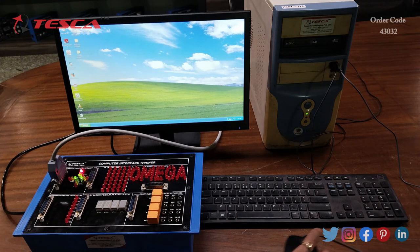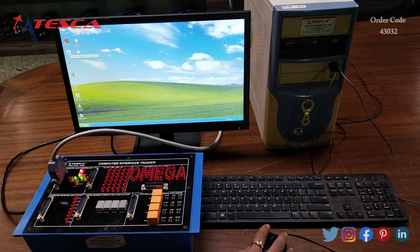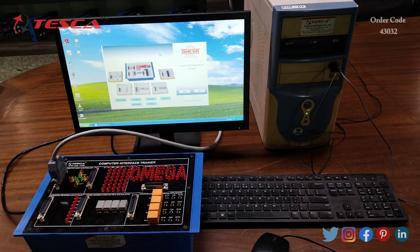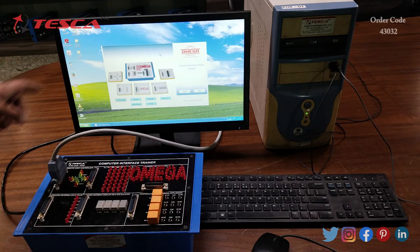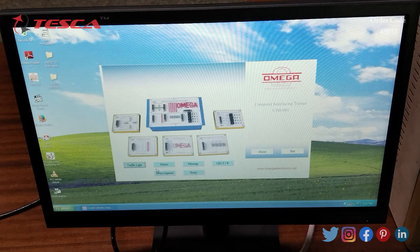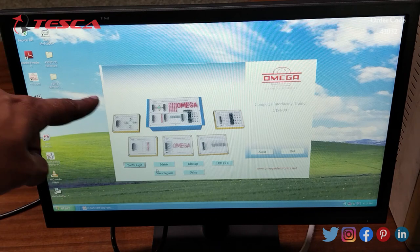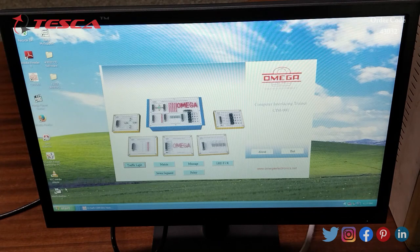After switching on the PC, we will open the CIM software. The name of the software is CIM001. This is the interface which we get on our screen after opening the CIM001 software. Here you can see all the 6 blocks: traffic light, matrix, message, LED, 7-segment, and relay. These are the 6 sections which we are having on our kit.